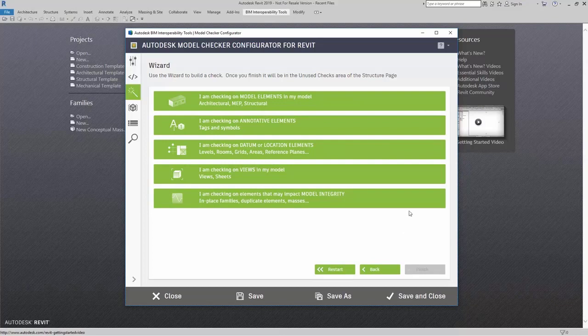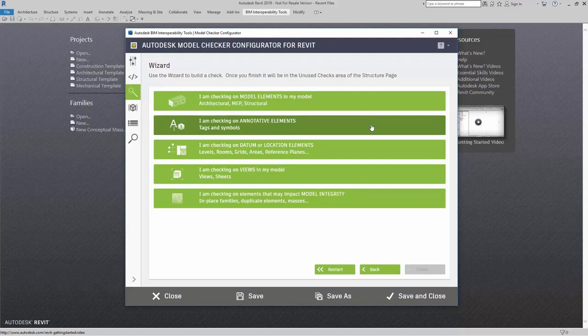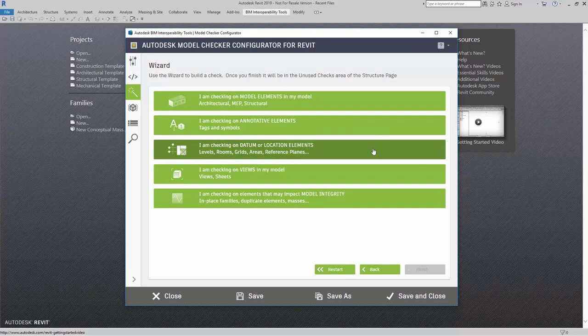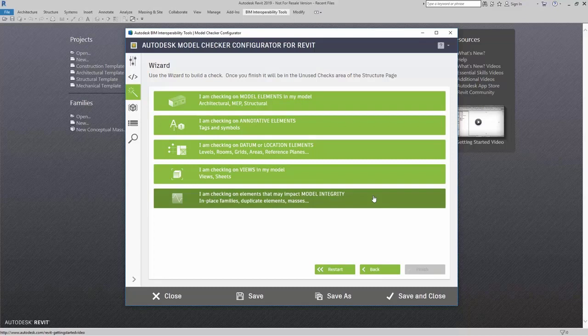I could say I am checking on model elements in my model such as architectural, MEP, or structural. Checking on annotative elements. These are tags and symbols. A datum or location elements. Levels, rooms, grids, areas, reference planes. I'm checking on views in my models. I'm checking on elements that may impact model integrity. In place families, duplicate elements, masses, things like that.